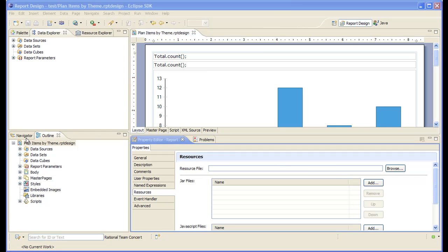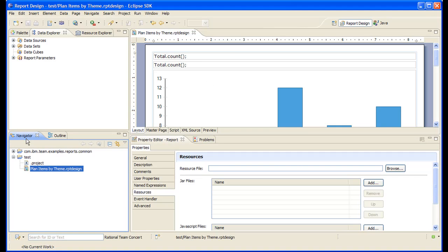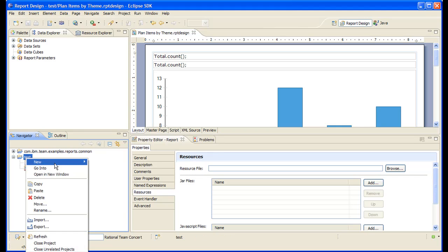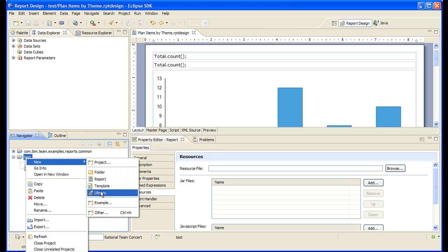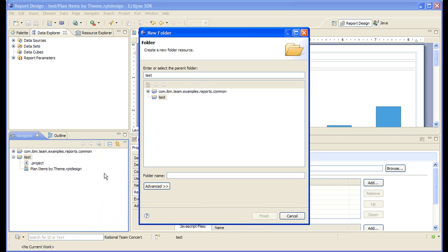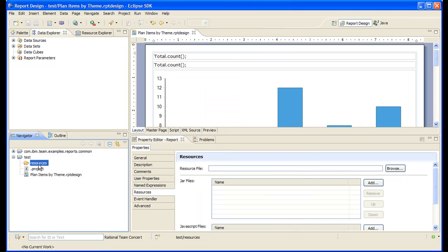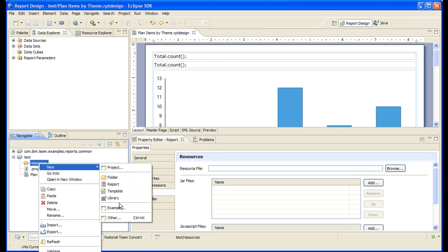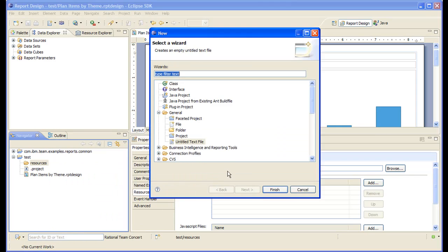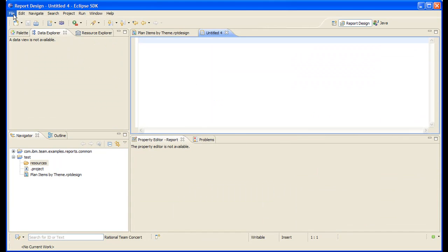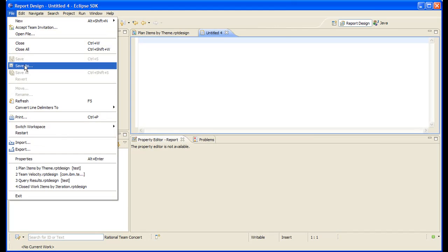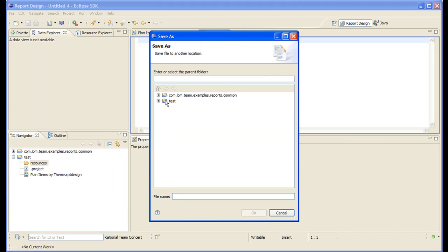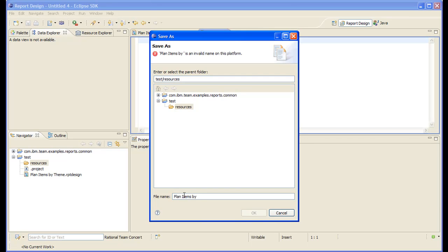Now let's create the resource file. So we go to the same project that contains the report design file. Let's create a folder and a properties file. Let's call it planned items by theme.